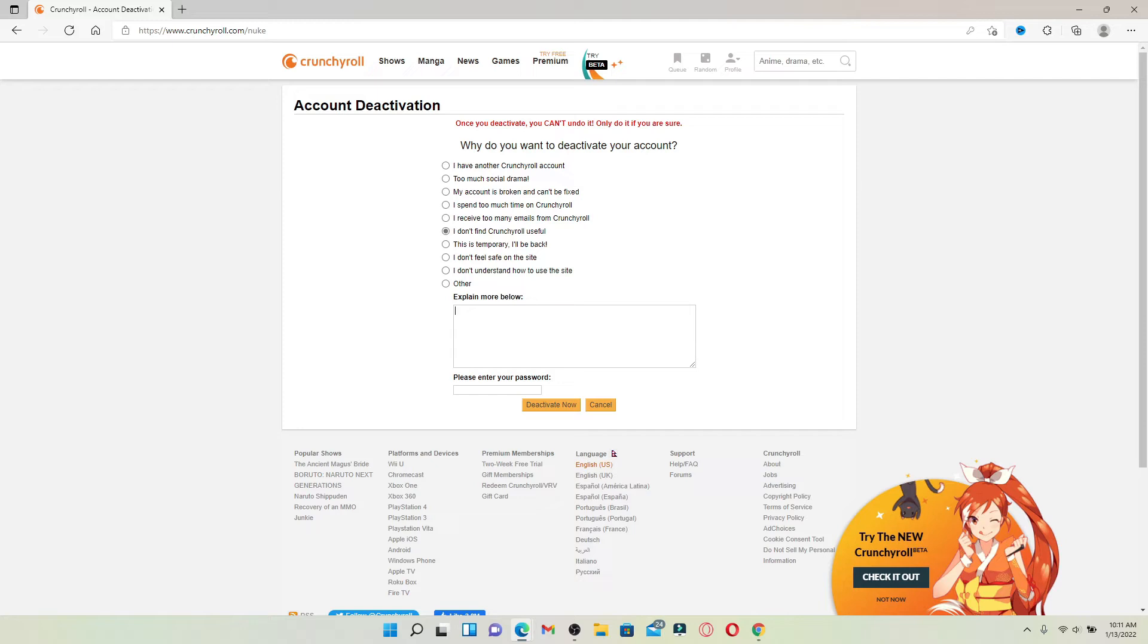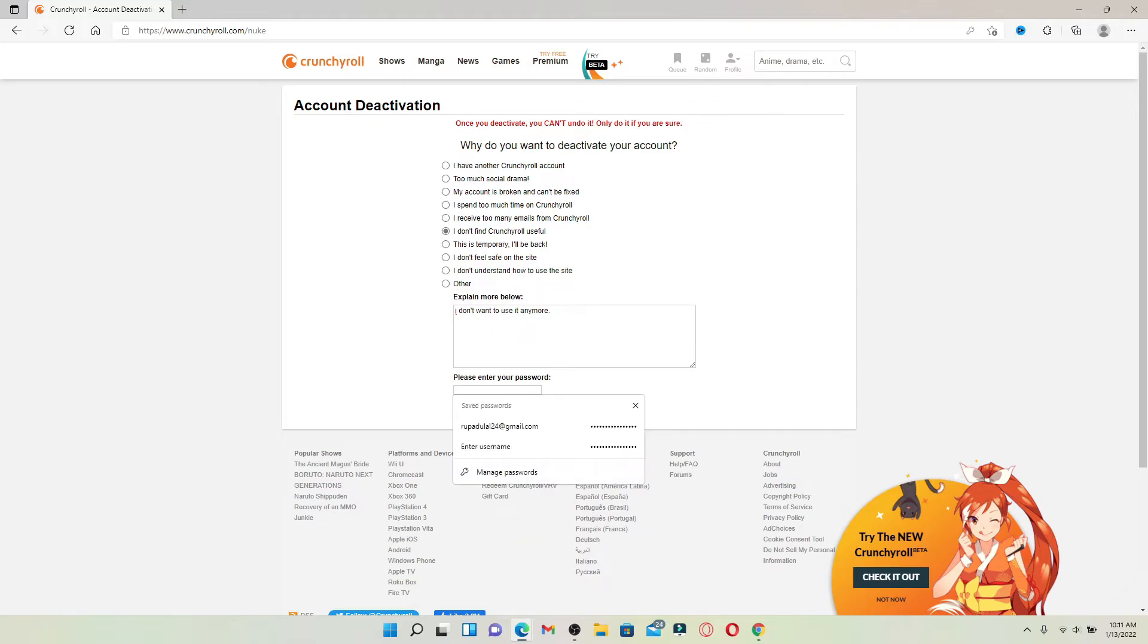Simply elaborate the situation by typing in the text box. Right below it says 'Enter your password'—enter the password for your Crunchyroll account. Make sure to type it in correctly.